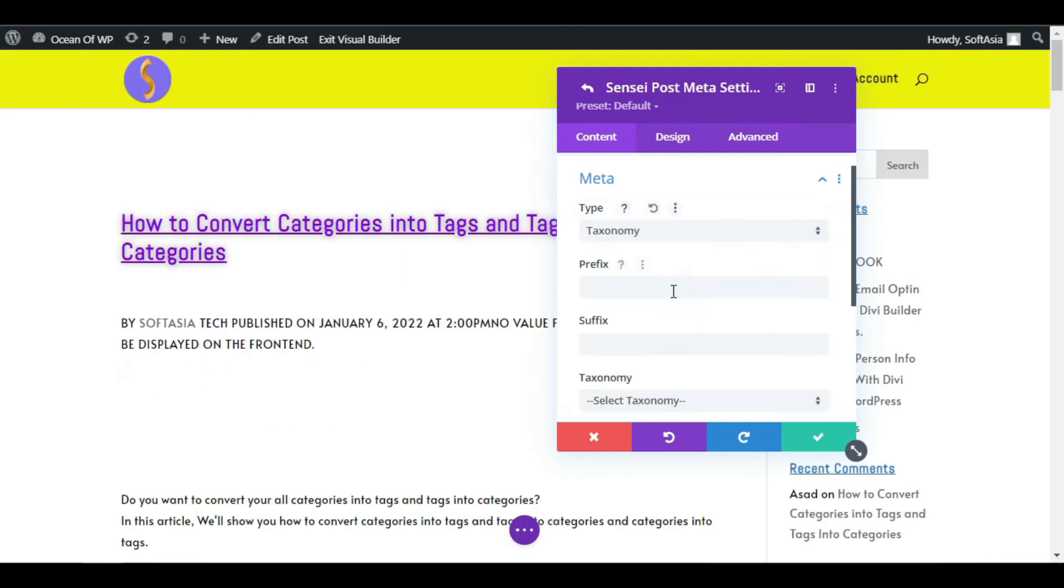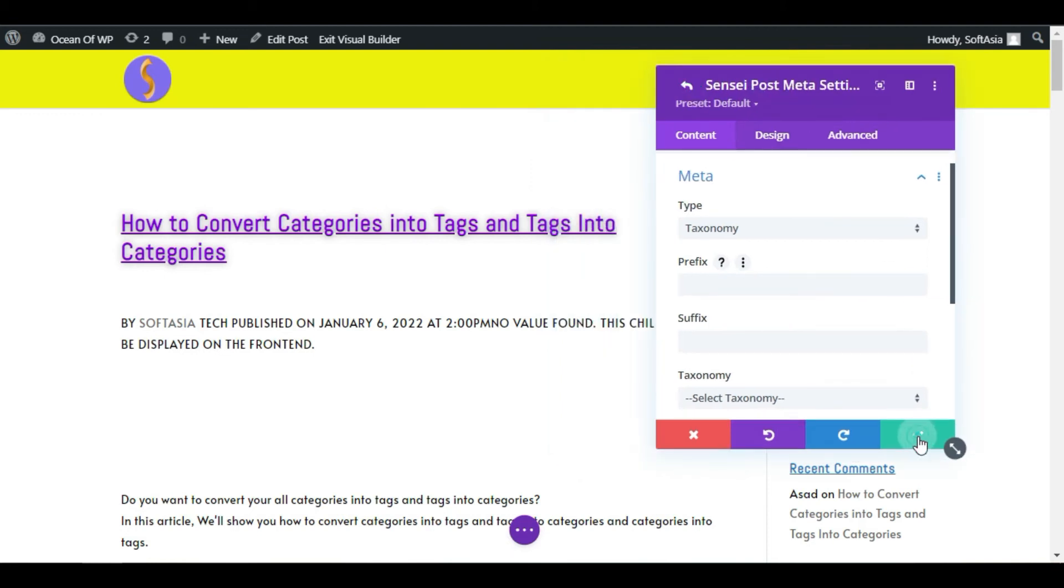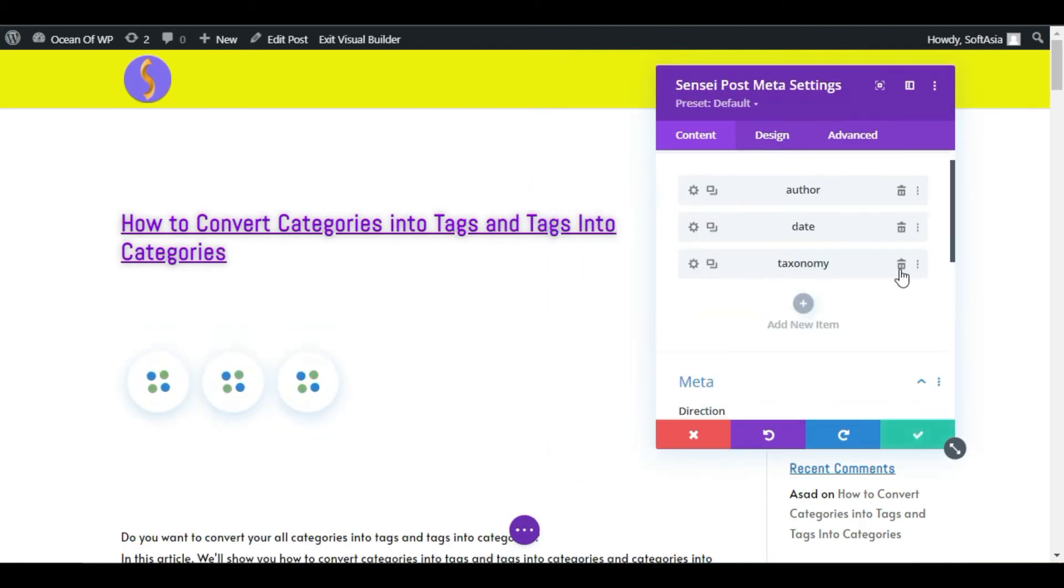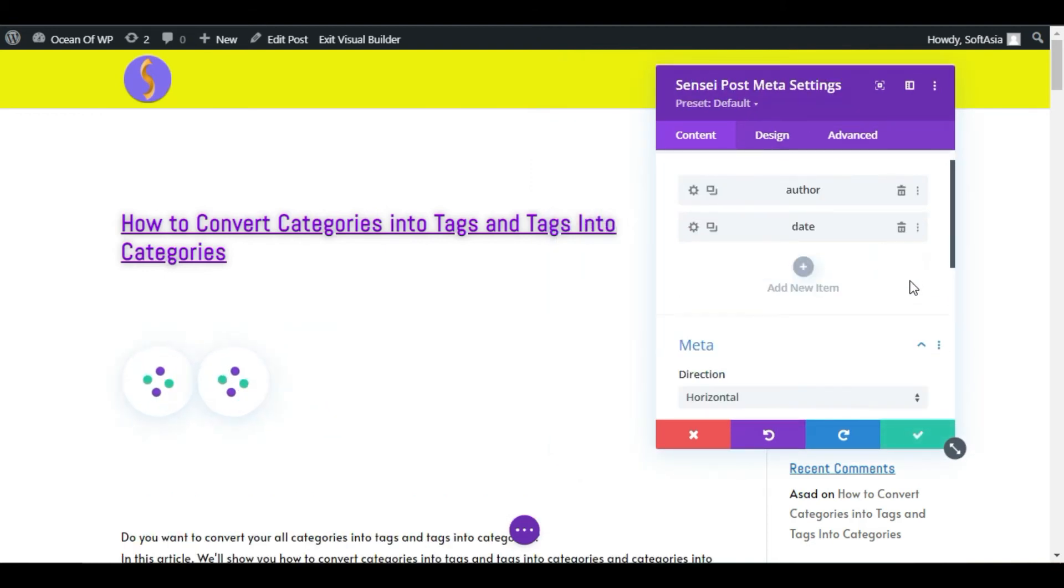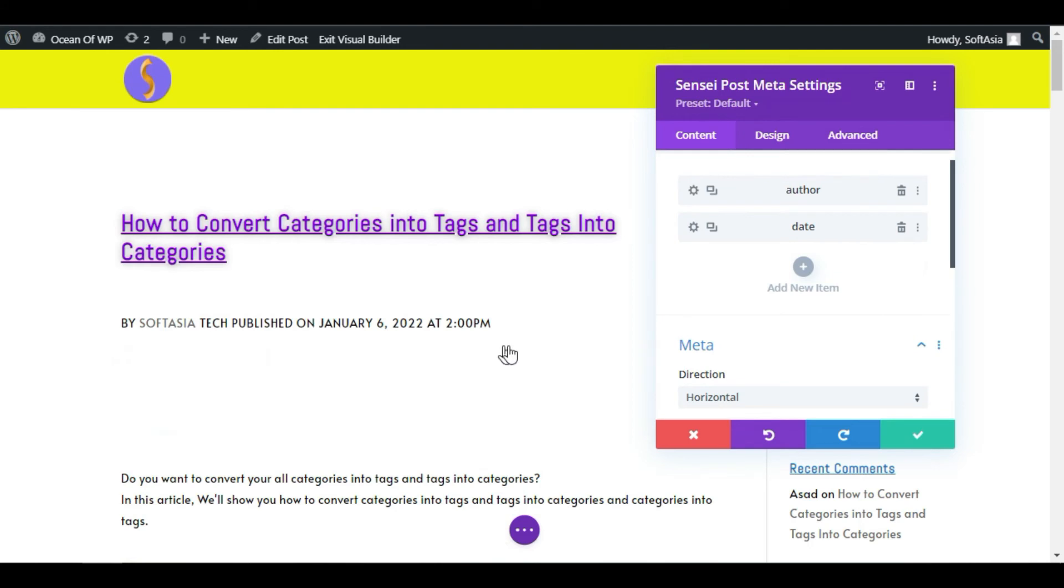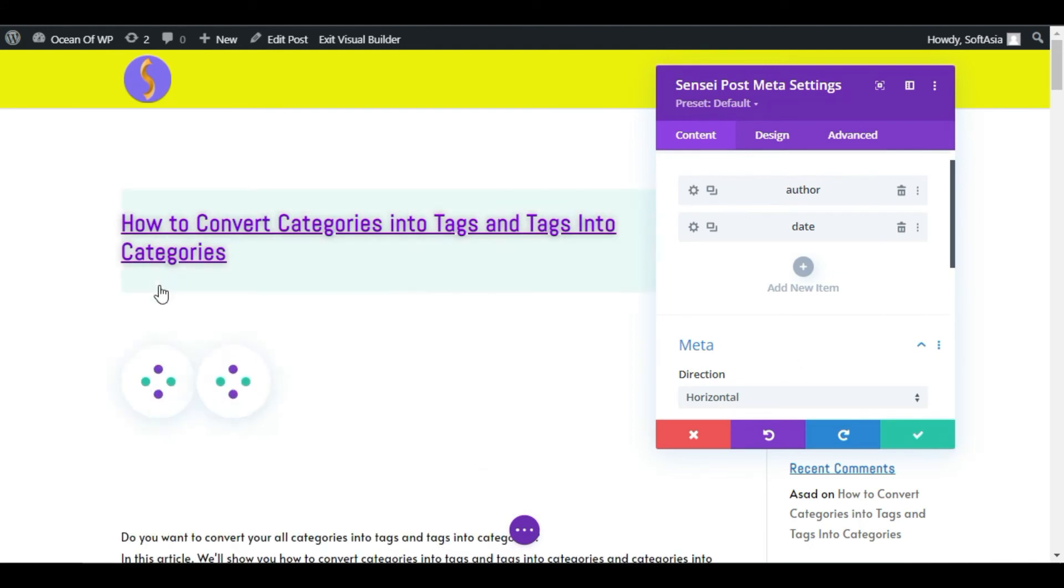You can delete it by clicking on the checkmark button and clicking on this trash button, and this meta is deleted. Now you can see the gap between these two modules. I will reduce it.